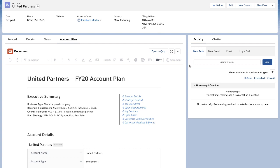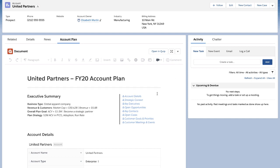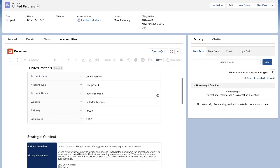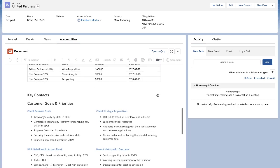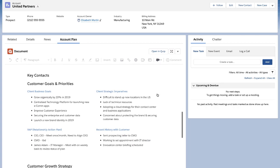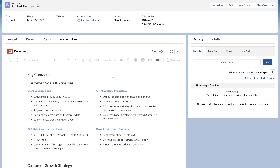Here's a quick demonstration of these integration enhancements. On the account plan for United Partners, we have a dynamic strategy document that the extended selling team can contribute to and reference throughout the year to help build pipeline and stay up-to-date on all activity associated with the account.